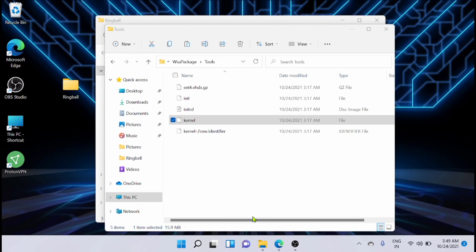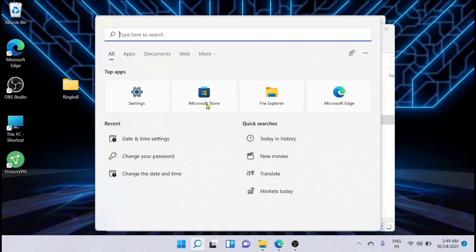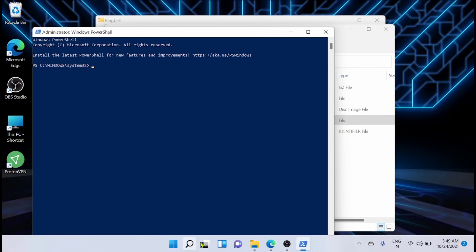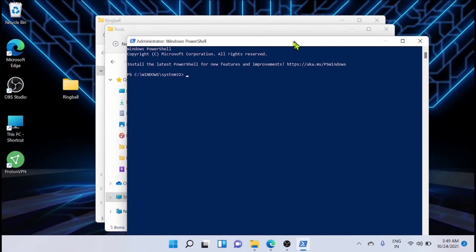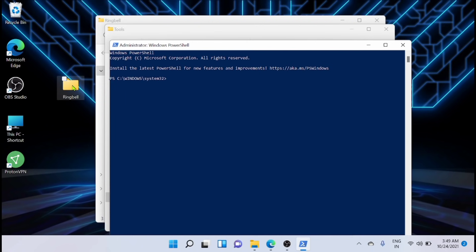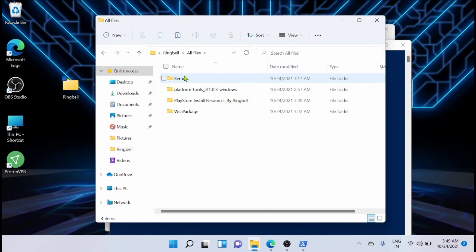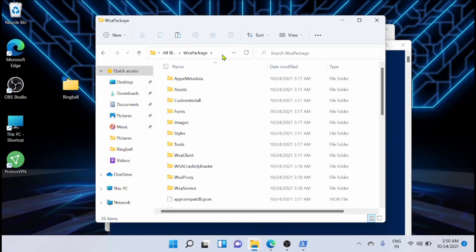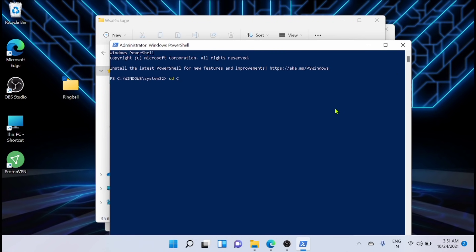What I have to do is search for Windows PowerShell and run it as an administrator. Now you have to go and copy the path from where you have the WSA package folder. Select that path, copy it, and paste it in the command box. You should add a colon, then copy and paste it, then press Enter.